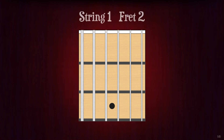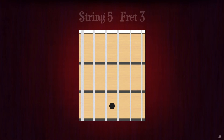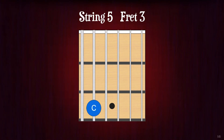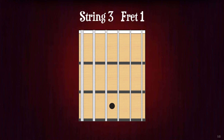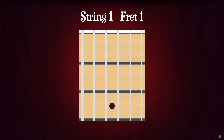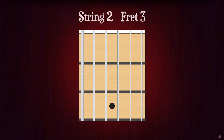String 1 fret 2. F sharp or G flat. String 5 fret 3. C. String 3 fret 1. G sharp or A flat. String 1 fret 1. F. String 2 fret 3. D.